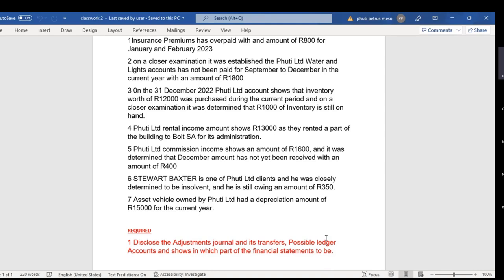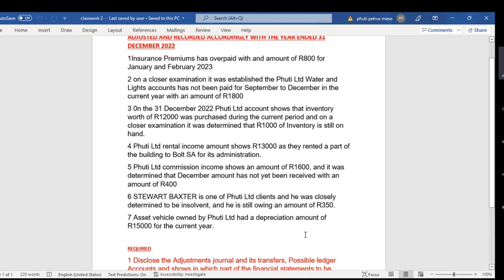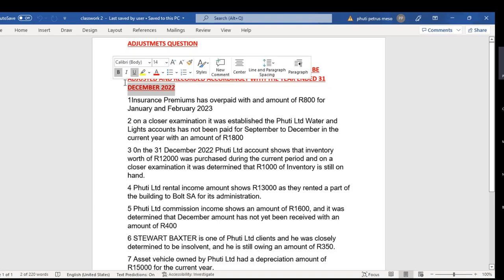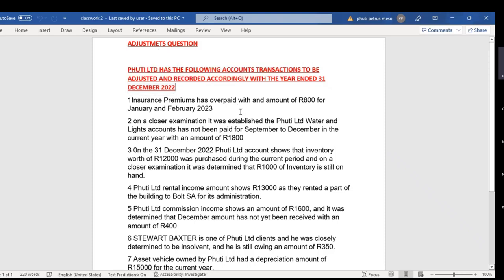So if you're required to do the income statement and it's a credit loss, you adjust it and take it through to the statement of profit and loss as an expense. The adjustment question says Putty Limited has the following transactions to be adjusted for the year ended 31st December 2022 — a full 12-month period beginning 1st January 2022.